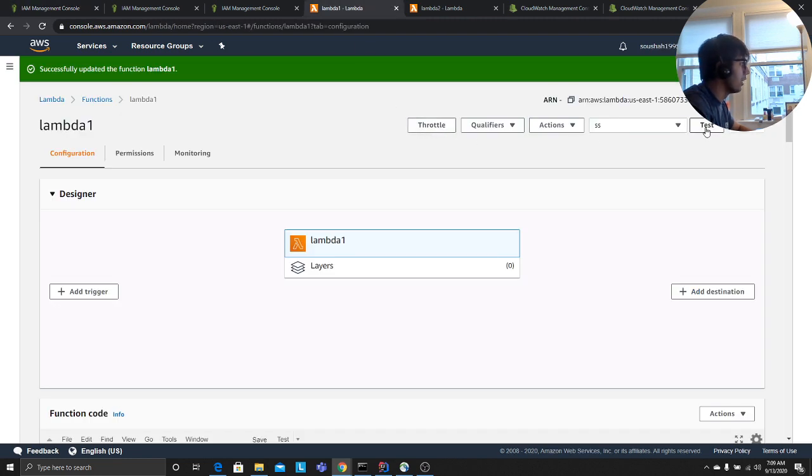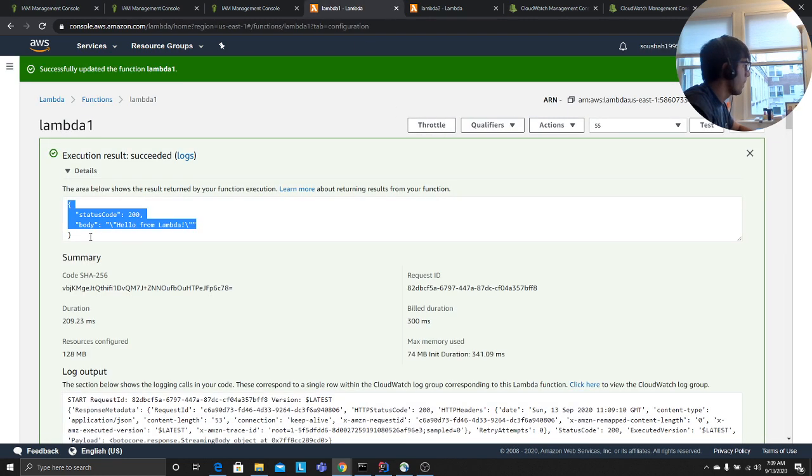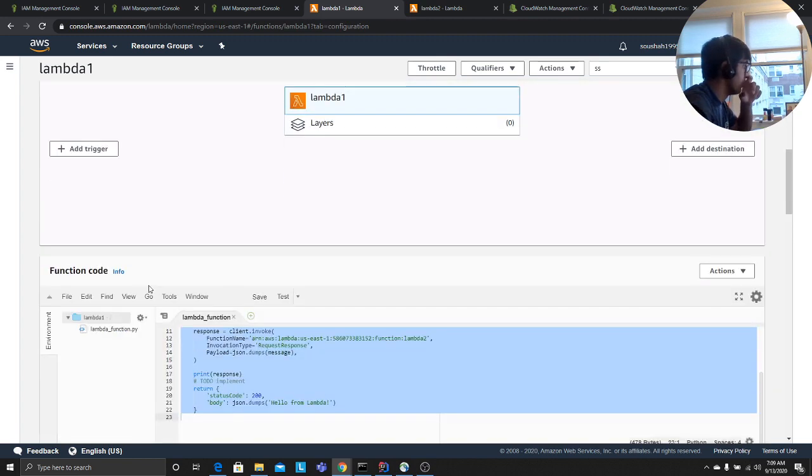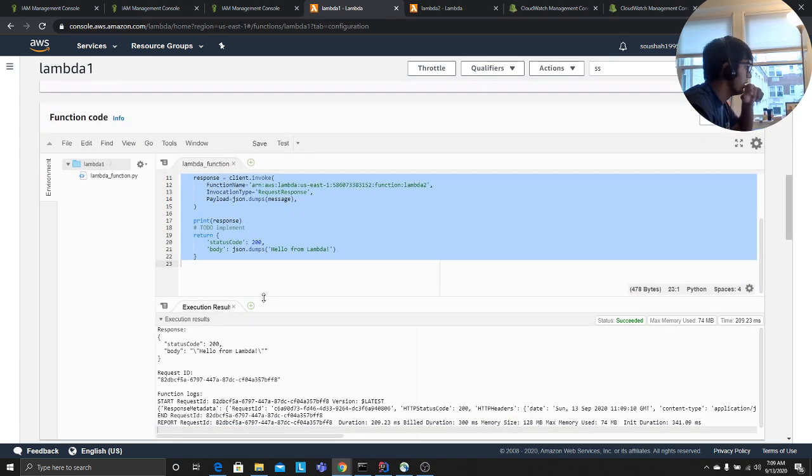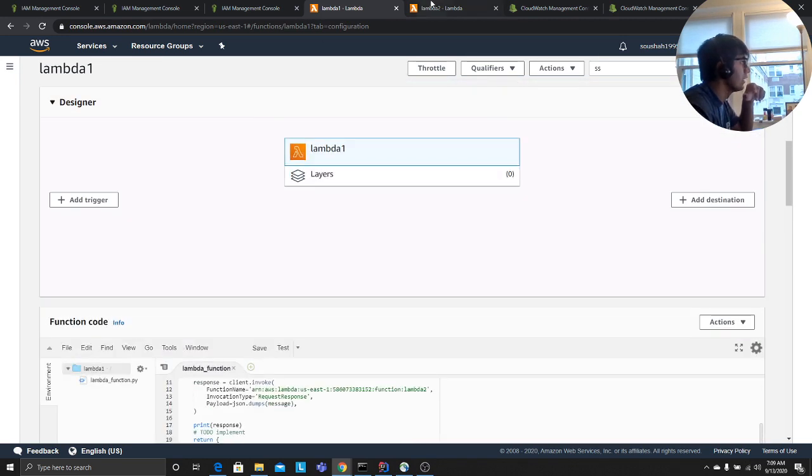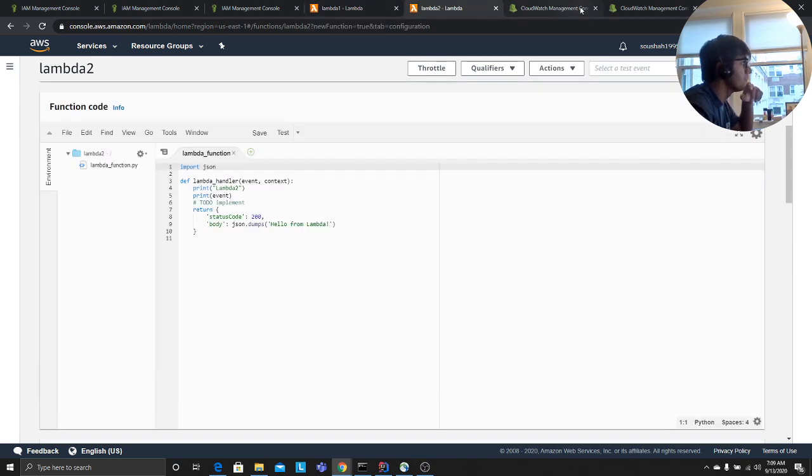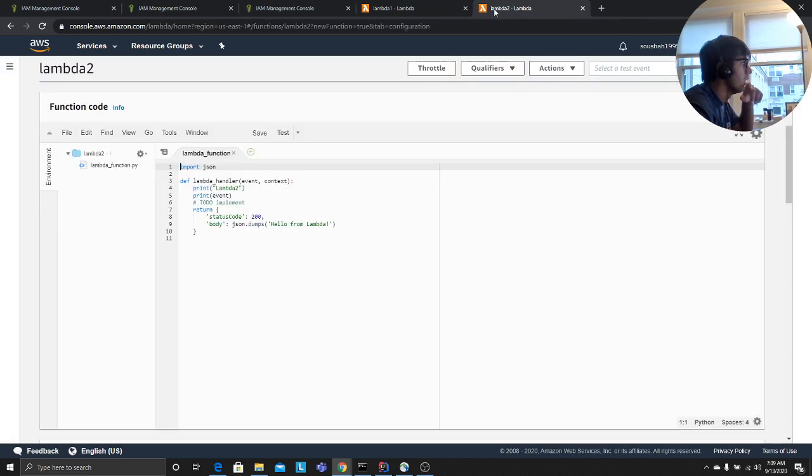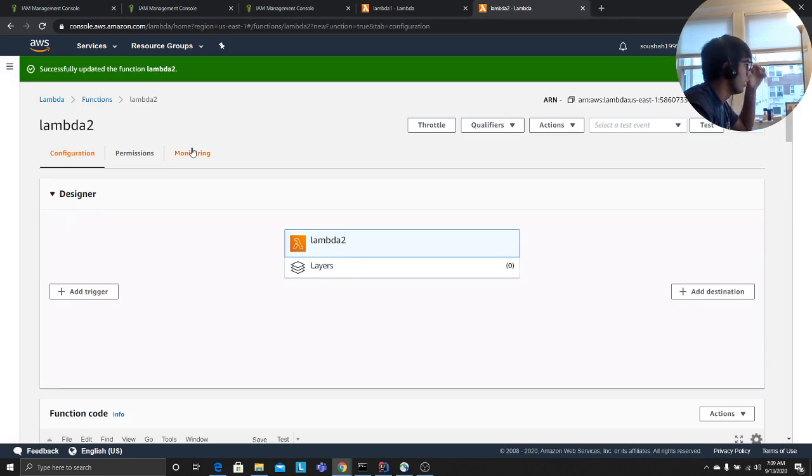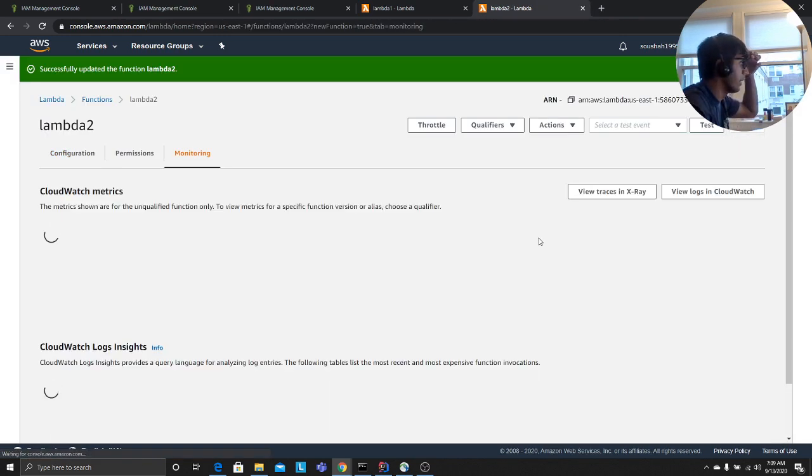So now if I trigger my Lambda from one, I get the hello world from this Lambda, which is essentially what I was expecting. Now let's check Lambda 2. This is my Lambda 2. I'm going to go to the logs, monitoring, view CloudWatch logs.